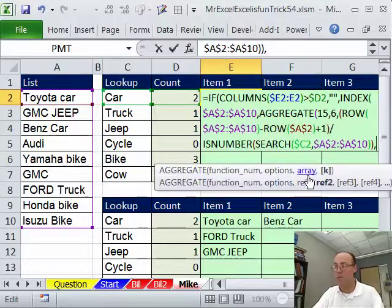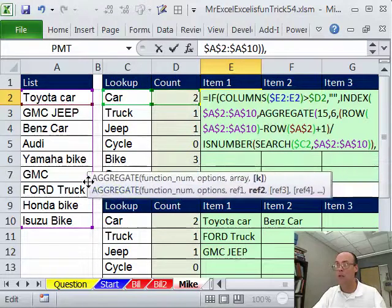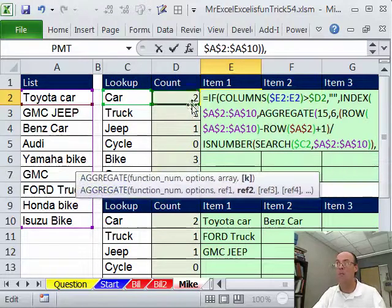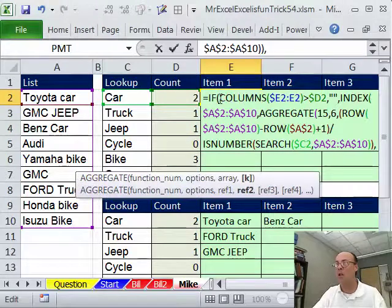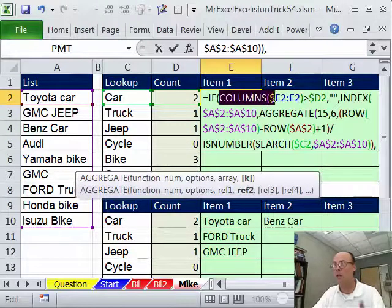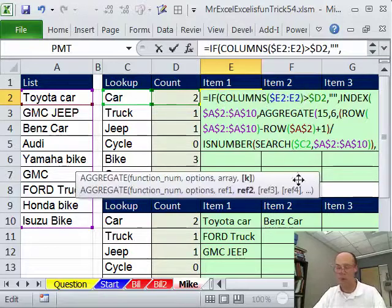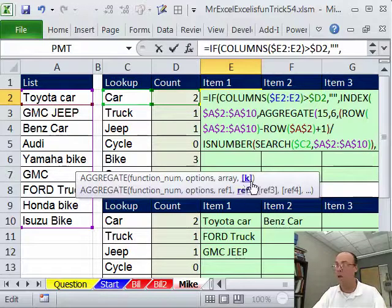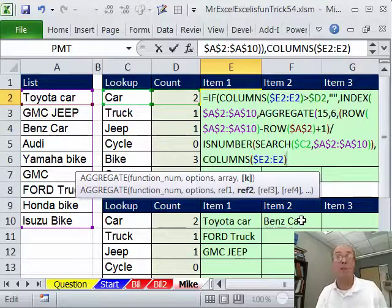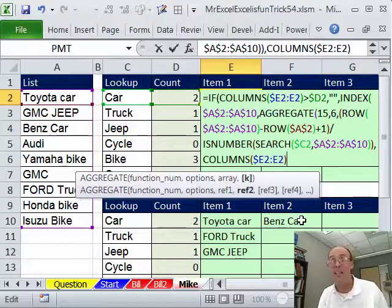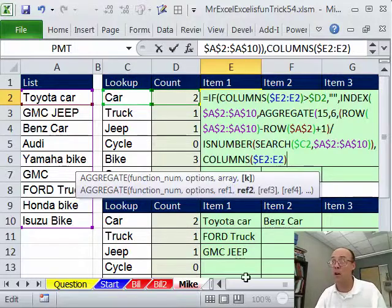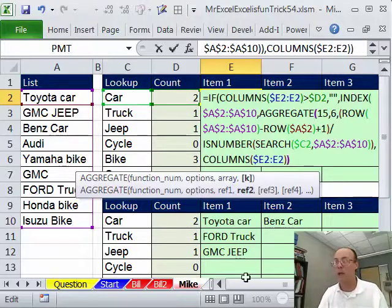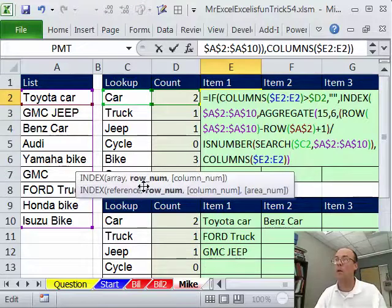Right, array. Finally, we need our K, which says which item do we want? Do we want the first, second, the second smallest, the third smallest? So we use our same number incrementer from over here, and that argument right there, I Ctrl V. I close parentheses on AGGREGATE, and the beauty of the AGGREGATE is it's not going to require Ctrl Shift Enter, because that argument can handle an array.